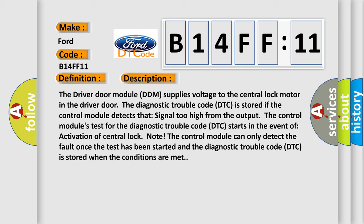The control module can only detect the fault once the test has been started, and the diagnostic trouble code is stored when the conditions are met.